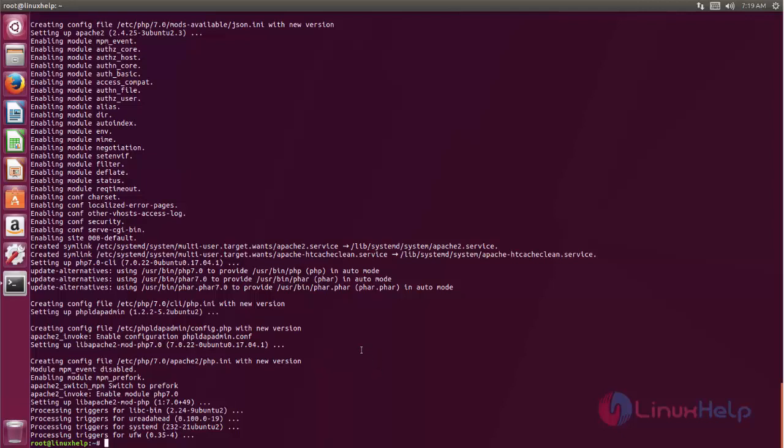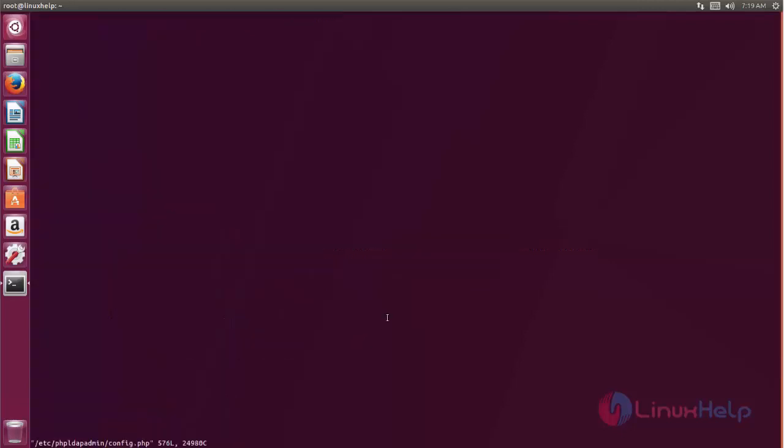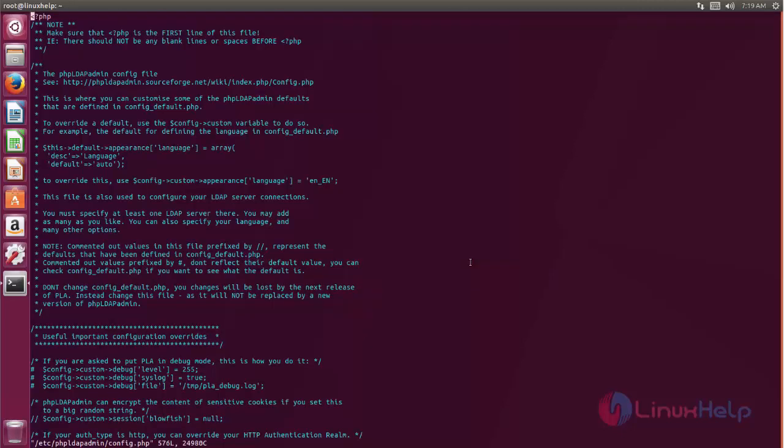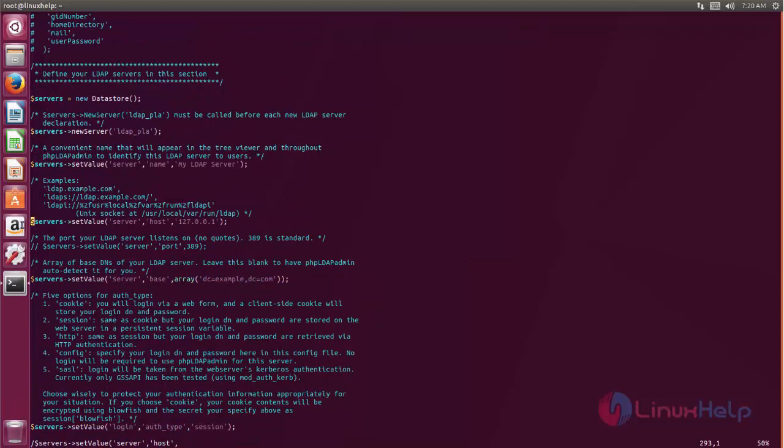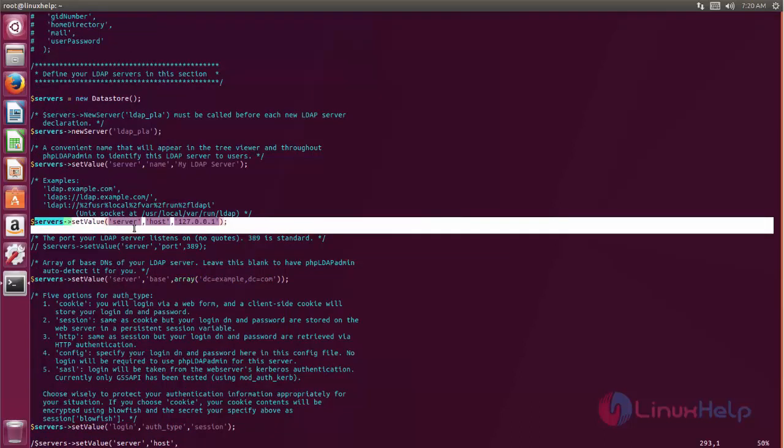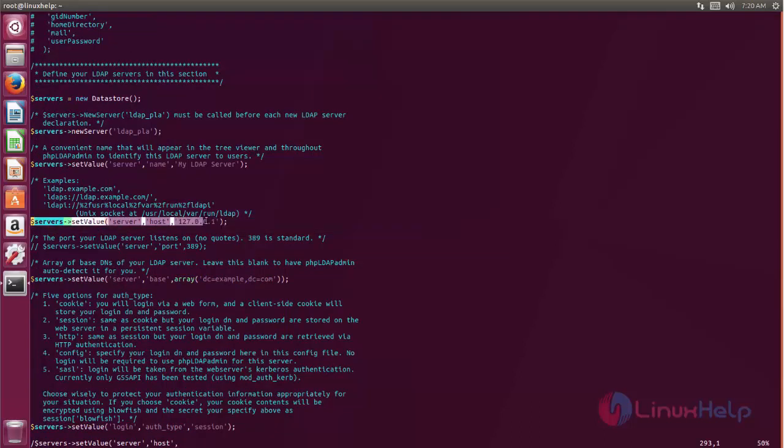Next we need to open the configuration file for phpLDAPadmin. Now type this command to open the configuration. And then here we need to change some settings. Now find this line in your configuration and then here you need to type the IP address of the LDAP server.